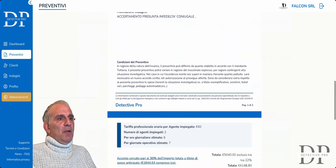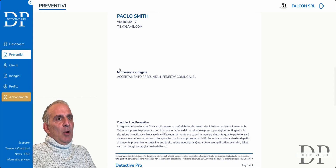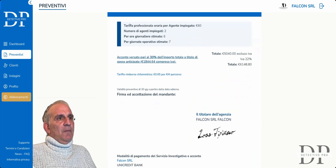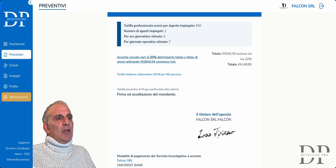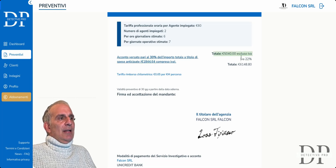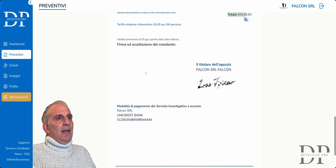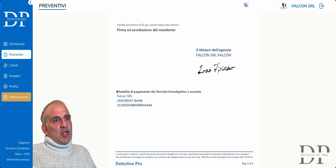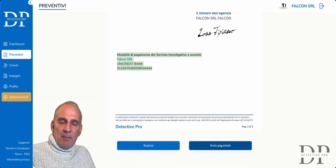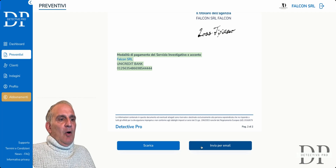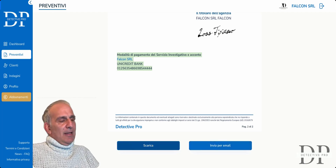Automatically, I will have my estimate below with my motivation, the professional rate, the number of agents employed, daily hours, estimated hours, estimated days — seven in this case — the deposit at 30%, and the total of the estimate. Here are your bank details. You can send it by email directly, download it, print it, and give it to the customer who visits the agency.